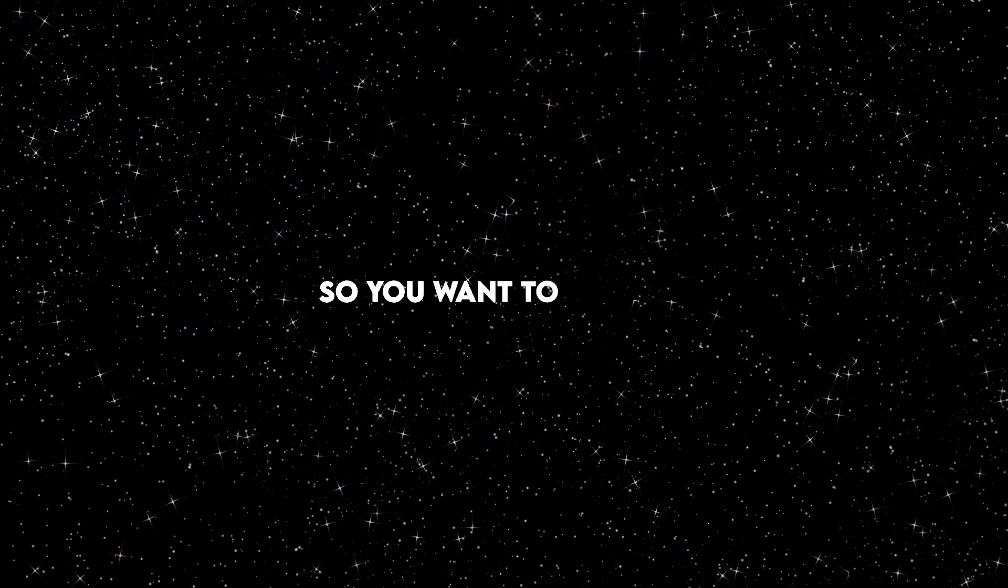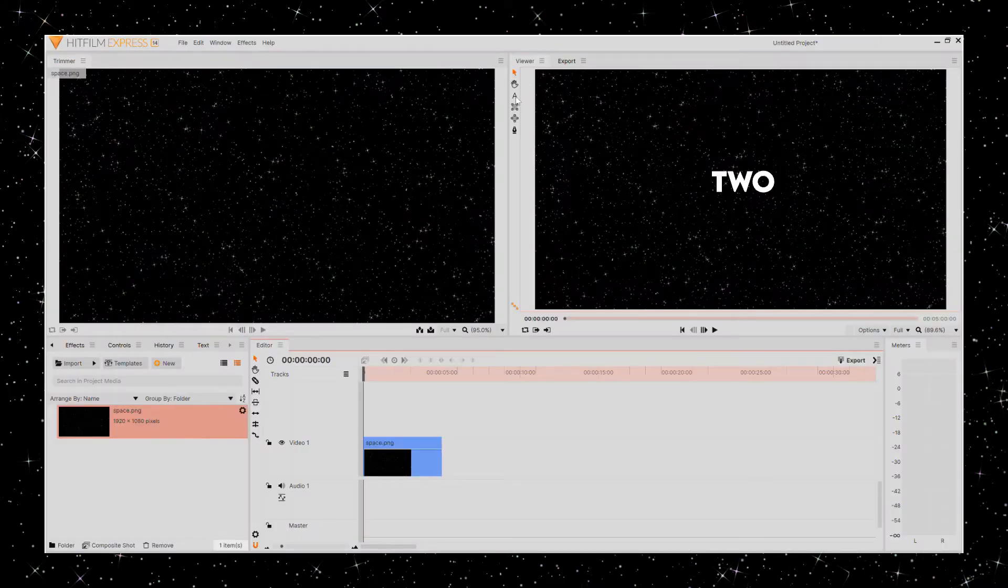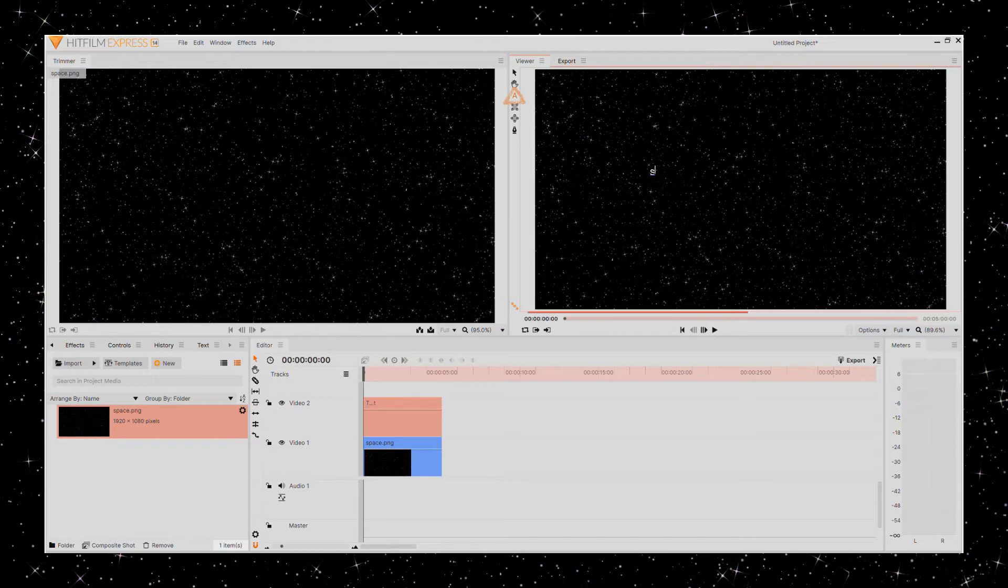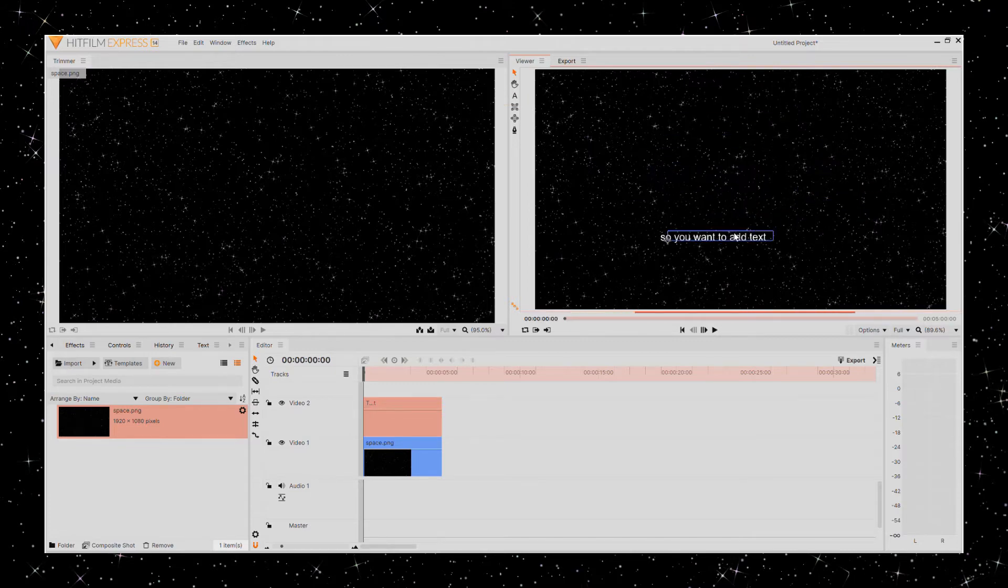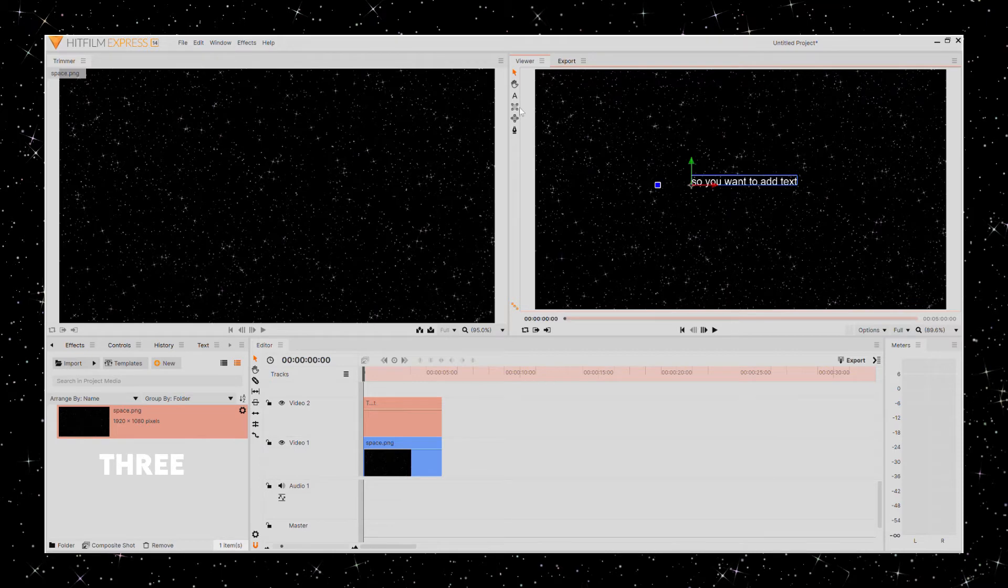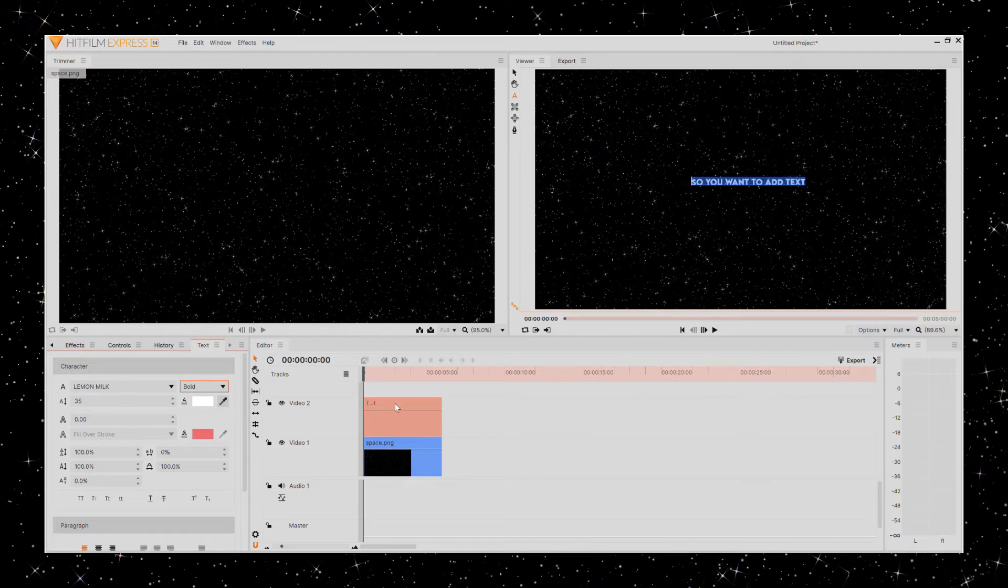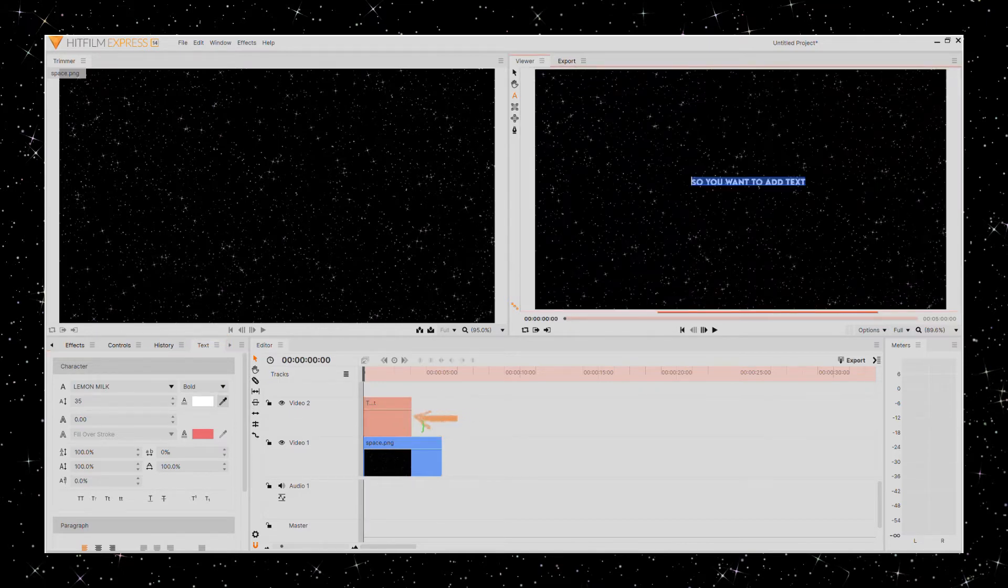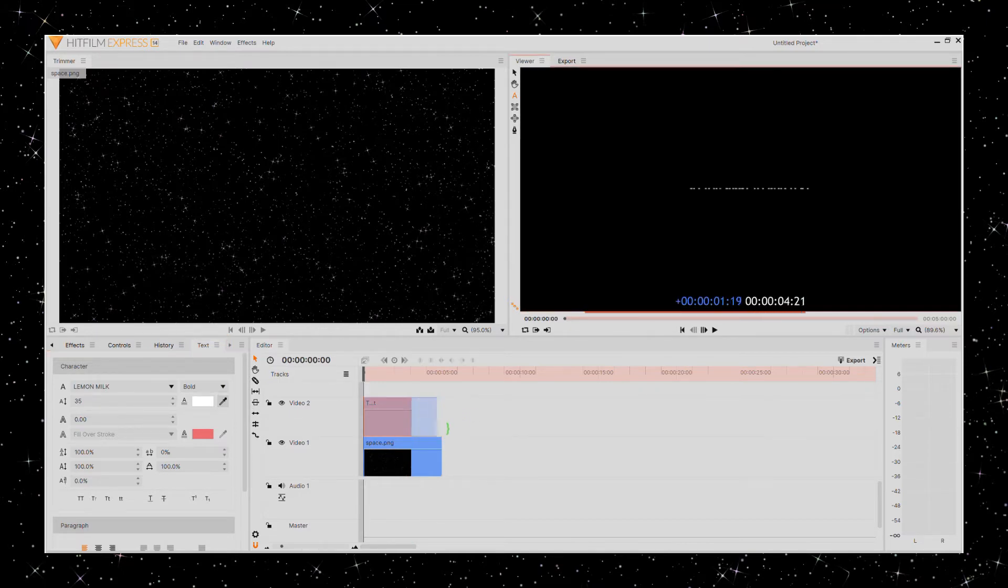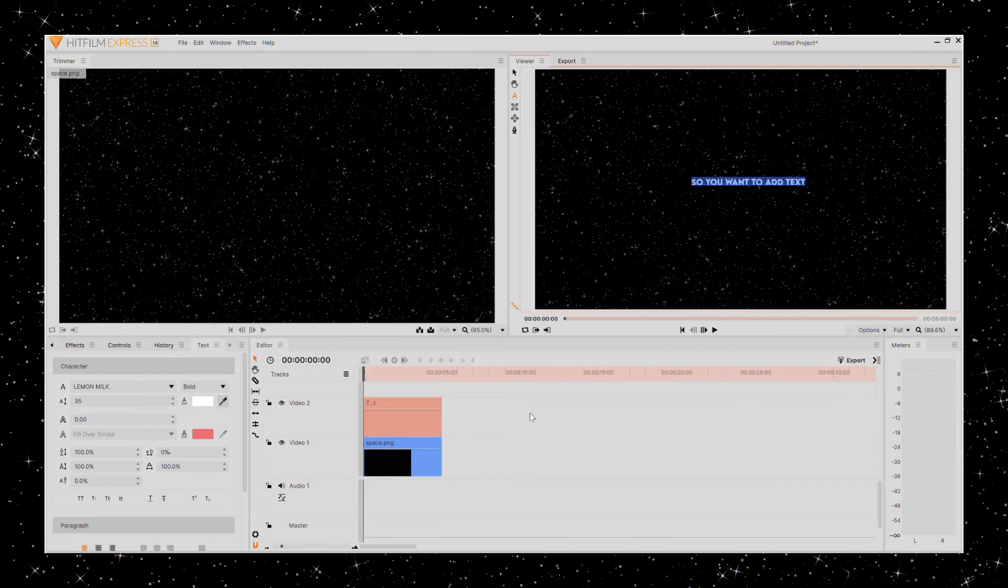So you want to add text. In Quad 2, your viewer, click the A, type whatever you want. You can drag the text wherever. Quad 3, under the tab text is where you'll change the font and size, and bold it, or whatever you want to do. Then in the timeline, you can change how long you want it, or align it with a video clip.